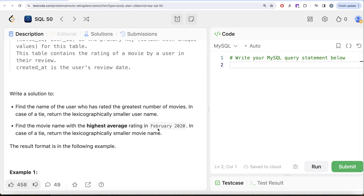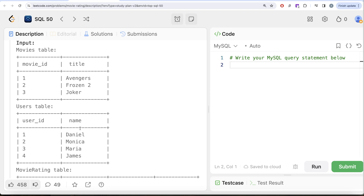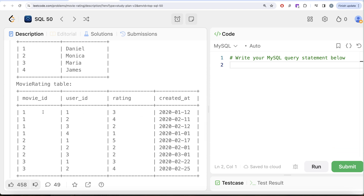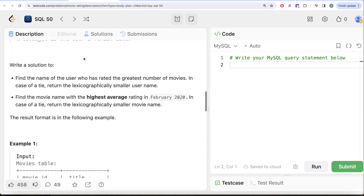The result format is shown in the example. We have three different movies and four different people with various ratings. Let's look at which user rated the maximum number of movies: user_id 1 rated three movies, user_id 2 rated three movies, user_id 3 rated two movies, user_id 4 rated one movie. Users 1 and 2 — Daniel and Monica — have rated three each, but in case of a tie we arrange names in ascending order, so Daniel is our answer.